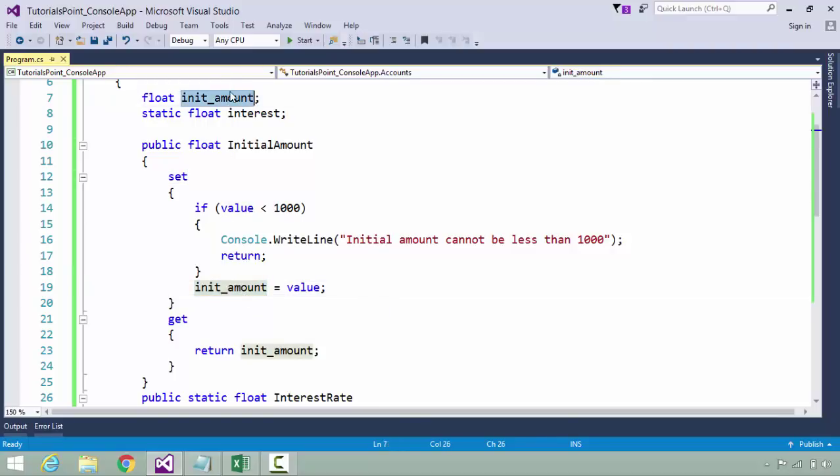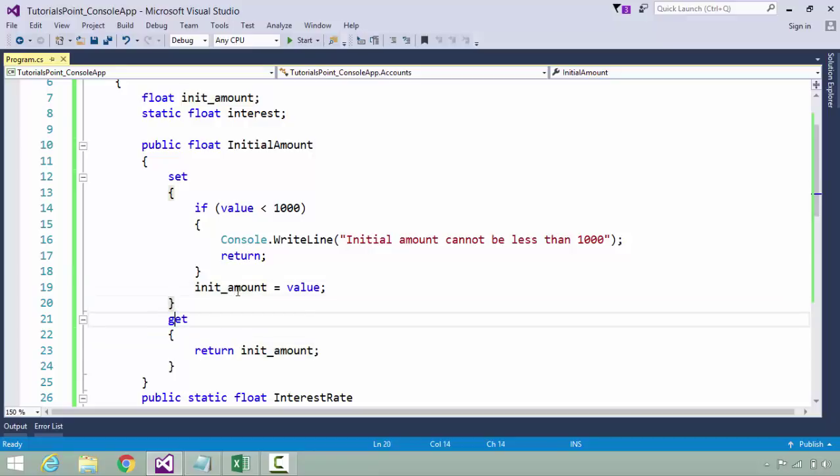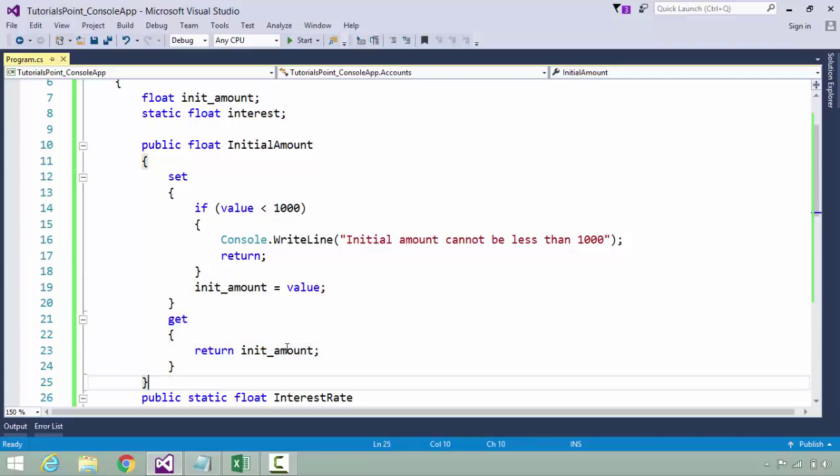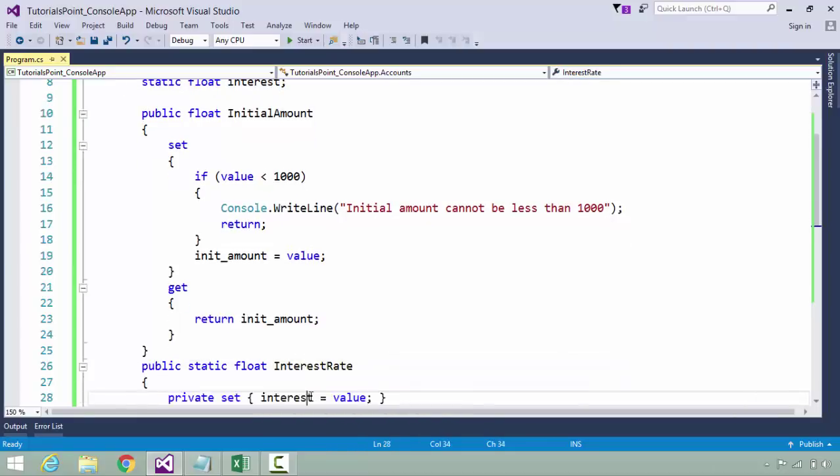If you do not assign a value less than 1000, that particular value will be assigned to this init_amount, because properties cannot store the value inside but they need some data member to hold the value. Properties are used for filtering the data.